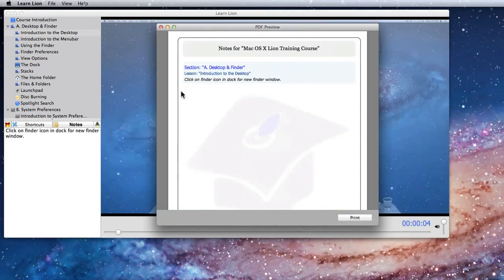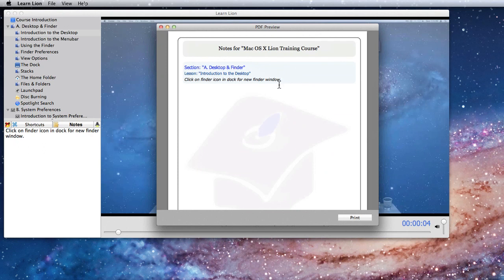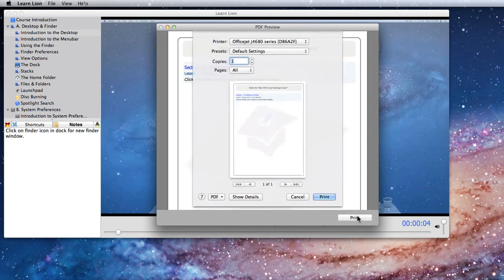All the notes that have been taken are compiled into a document that can be printed or saved as a PDF from the following print dialog.